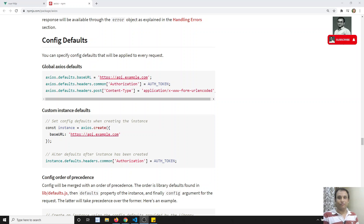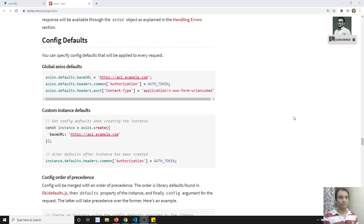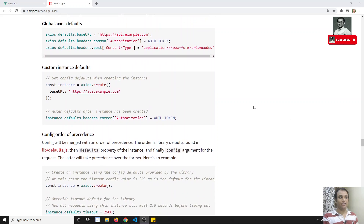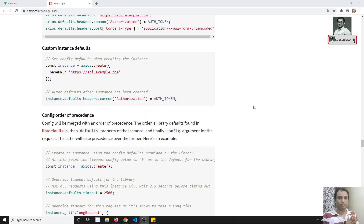Hi friends, this is Leela. Welcome to my channel. In the previous video, we have seen about the Axios default global configuration. Now in this video, we will try to see interceptors and how we can write the configuration for a particular set of requests and all those things.